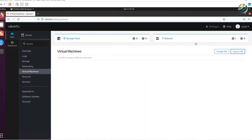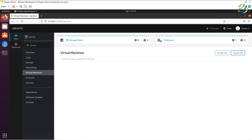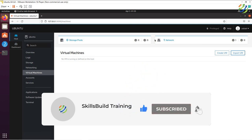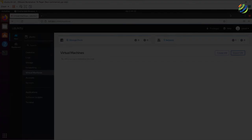That brings us to the end of today's video. I hope you now have a better understanding of how to set up a web interface for your Linux servers with Cockpit and what features it has to offer. If you found this helpful, please leave a like, subscribe, and press the bell icon. We'll see you in the next video — take care!